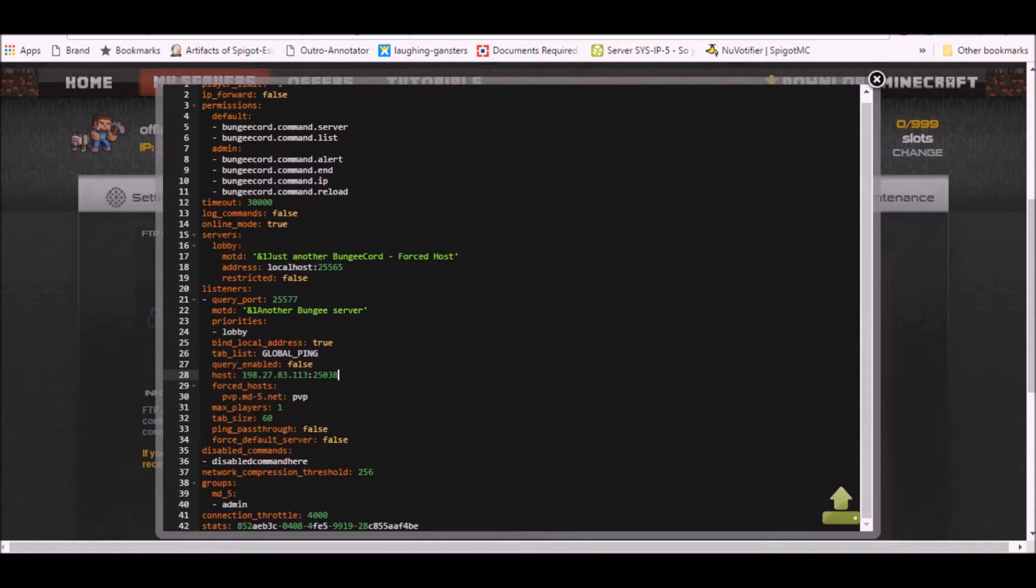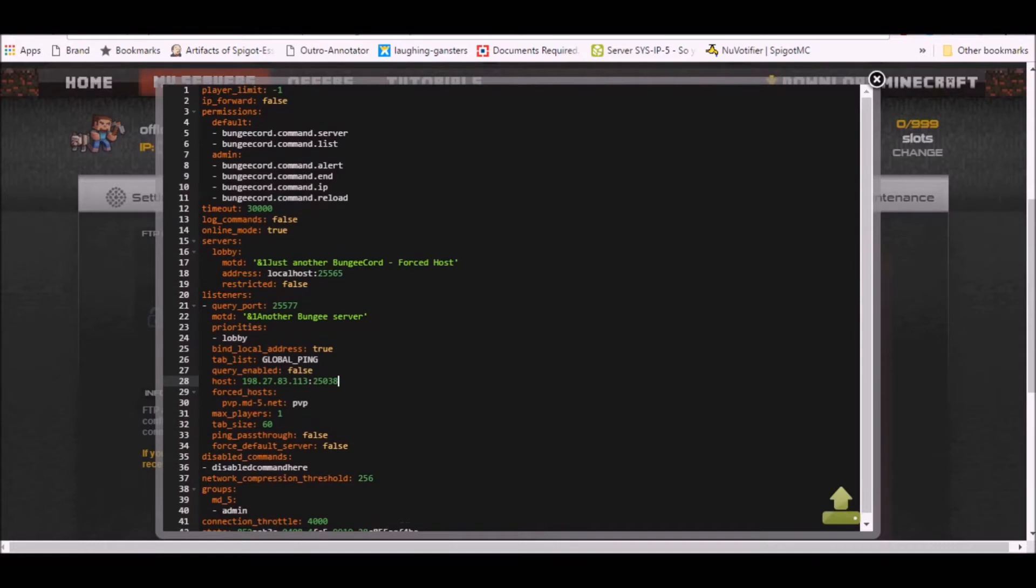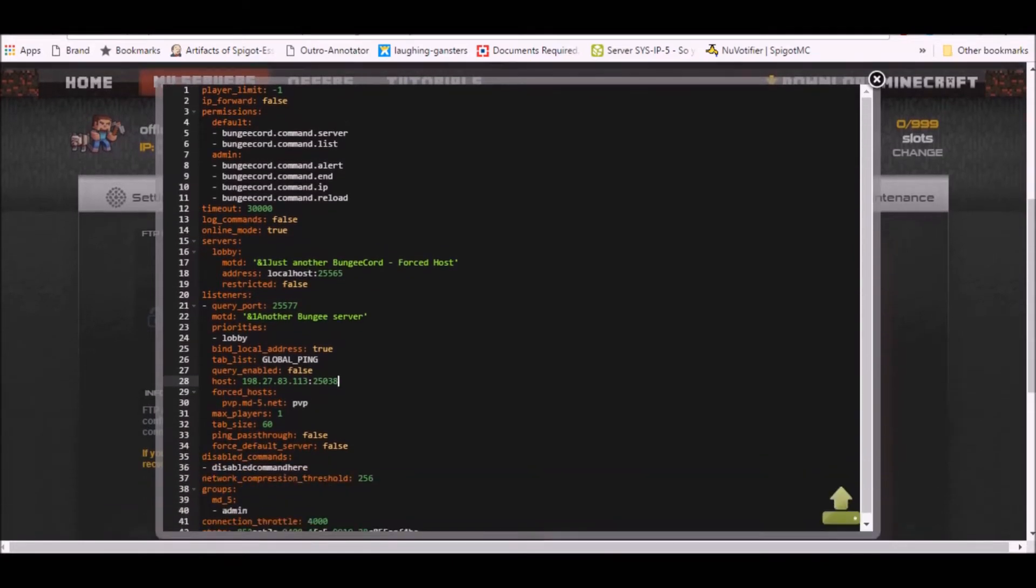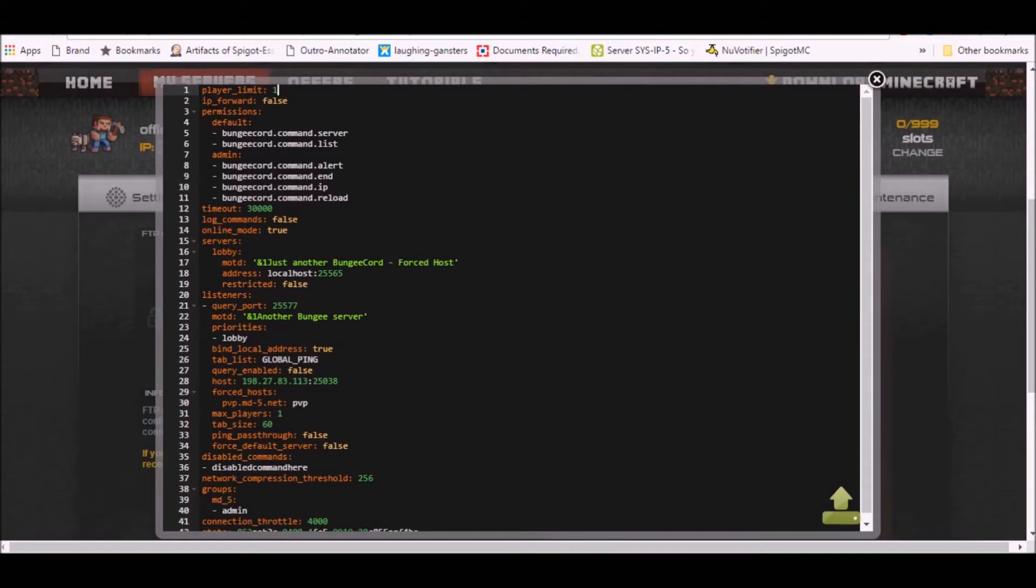The first thing you want now is to do is this player limit minus one is unlimited players, so I can leave this option at minus one, that means unlimited players. I'm gonna keep mine at 1000, I like it. And IP forwarding, I'm gonna make this true.